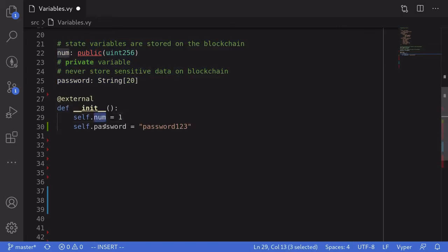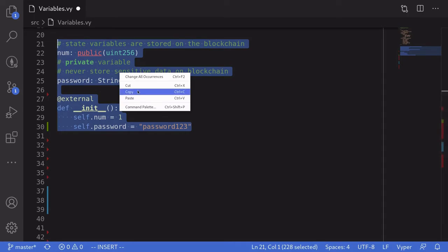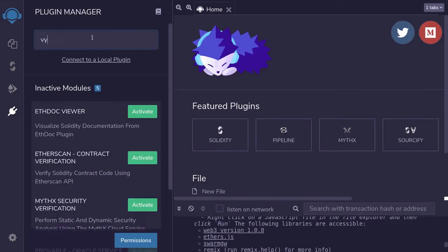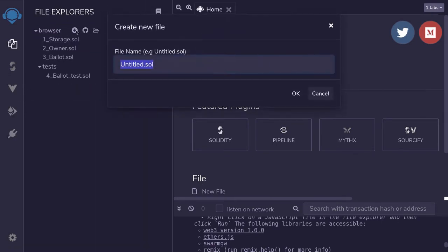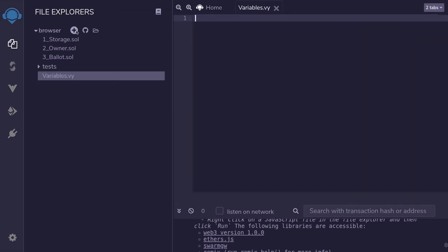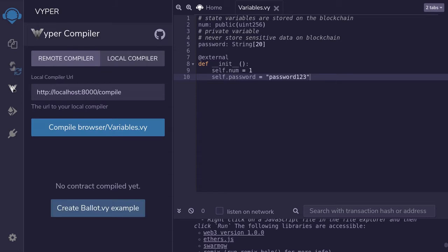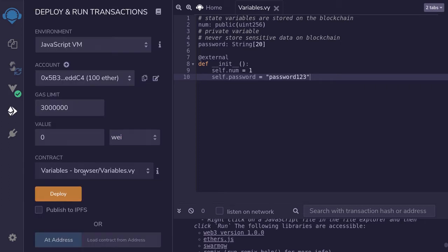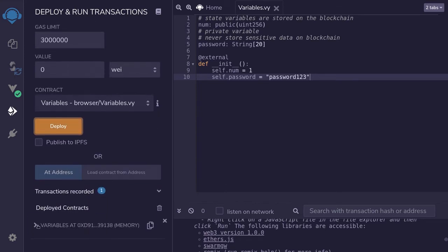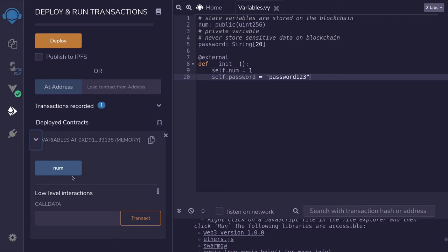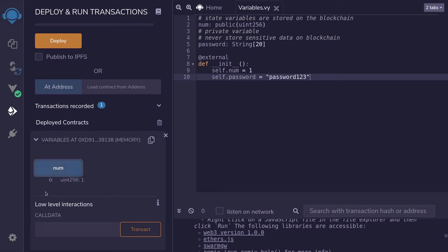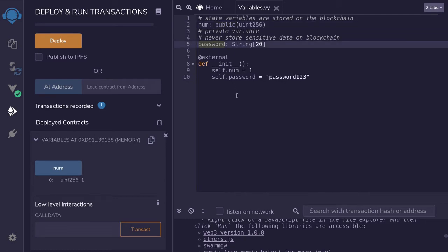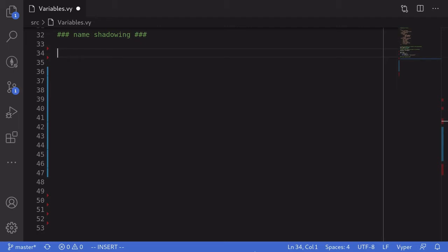I'm going to show you an example of public and private state variables using Remix. Here I initialize the 'num' state variable to 1 and the password to 'password123'. I'll copy the code, activate Vyper inside Remix, create a file called variables.vy, paste the code, click on the Vyper icon, compile it, and deploy. Once deployed, notice that we can access the 'num' state variable but not the 'password' state variable — because 'num' is public but 'password' is private.